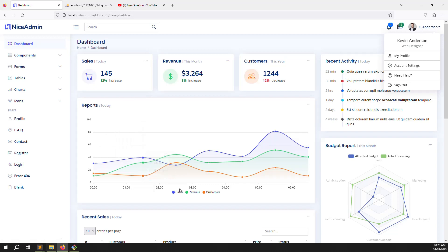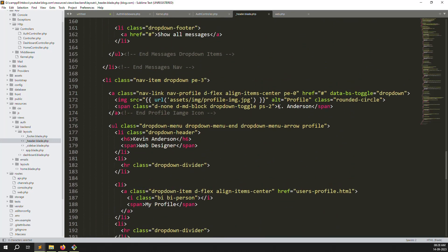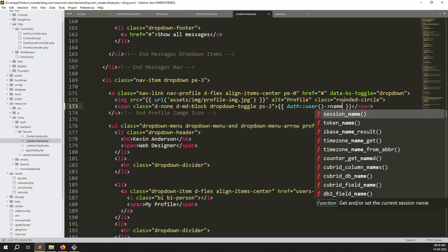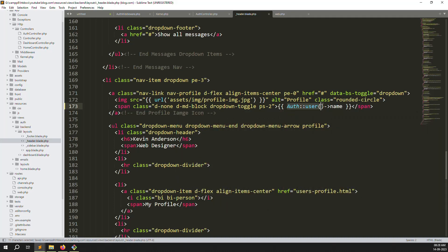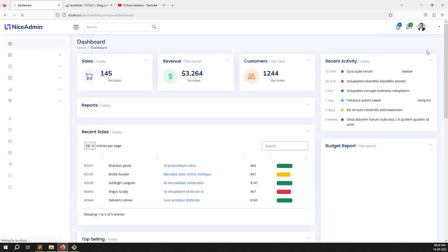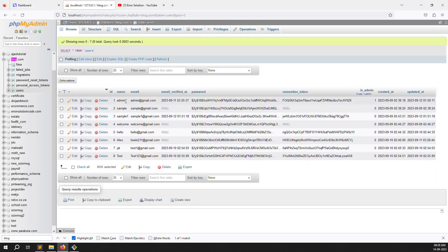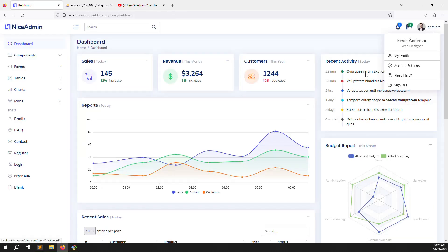Now let's display the logged-in user's name in the header. We don't need to set up My Profile or Account Settings yet — we'll leave those for future videos. Go to `header.blade.php` and add `{{ Auth::user()->name }}` where the user's name should appear. Refresh the page — you can see it shows 'admin' because we're logged in as admin. If you update your profile name, it will automatically reflect here.